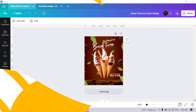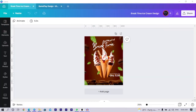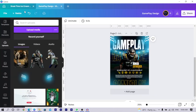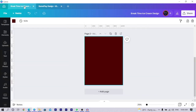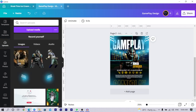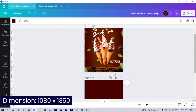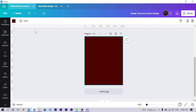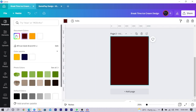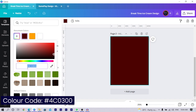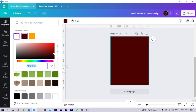Let's get started. The first thing we're going to do is add a new page, but for you, just come to 'Create a new design' and choose custom dimensions. The dimension I'm using is 1080 by 1350. Once you have that, the background color I'm using is 4C0300 — just enter that and you should be able to get something like this.